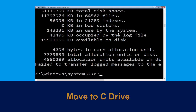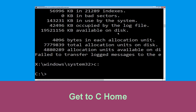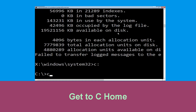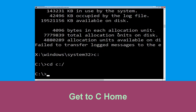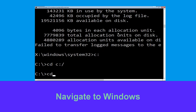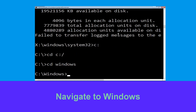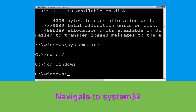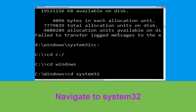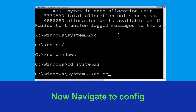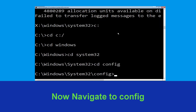Type C: and hit Enter to execute the command. Now type cd C:\ and hit Enter. Then type cd windows and hit Enter. Type cd system32 and hit Enter. Now type cd config and hit Enter to execute the command.